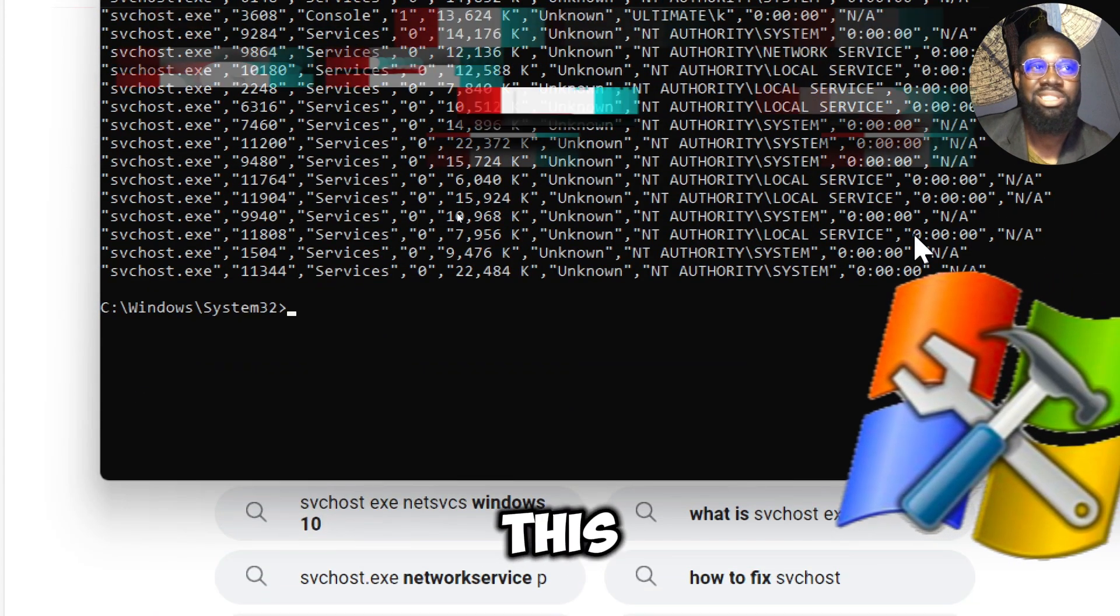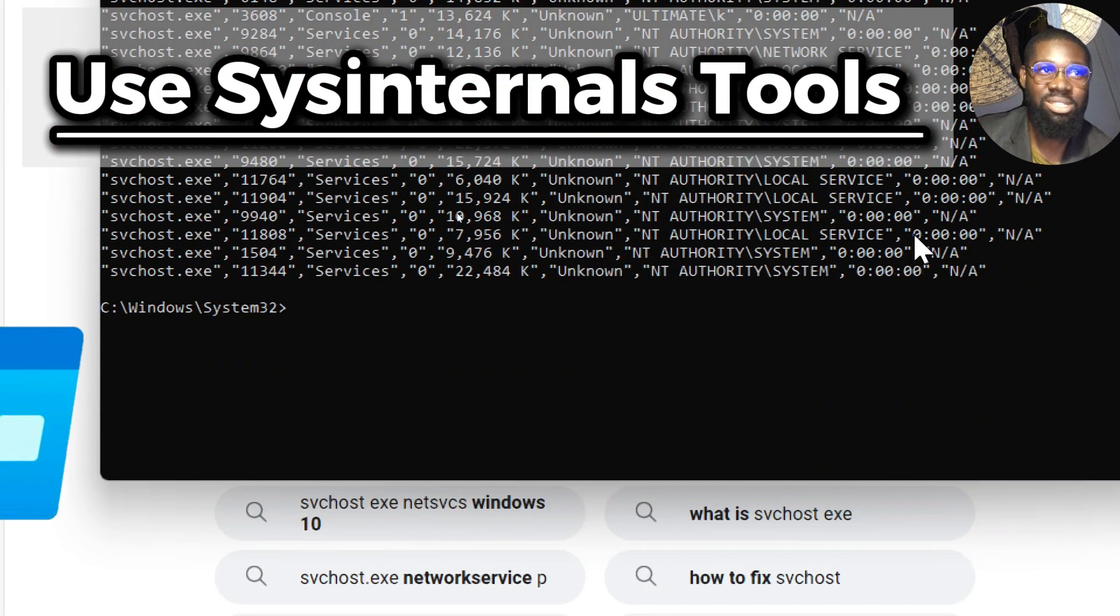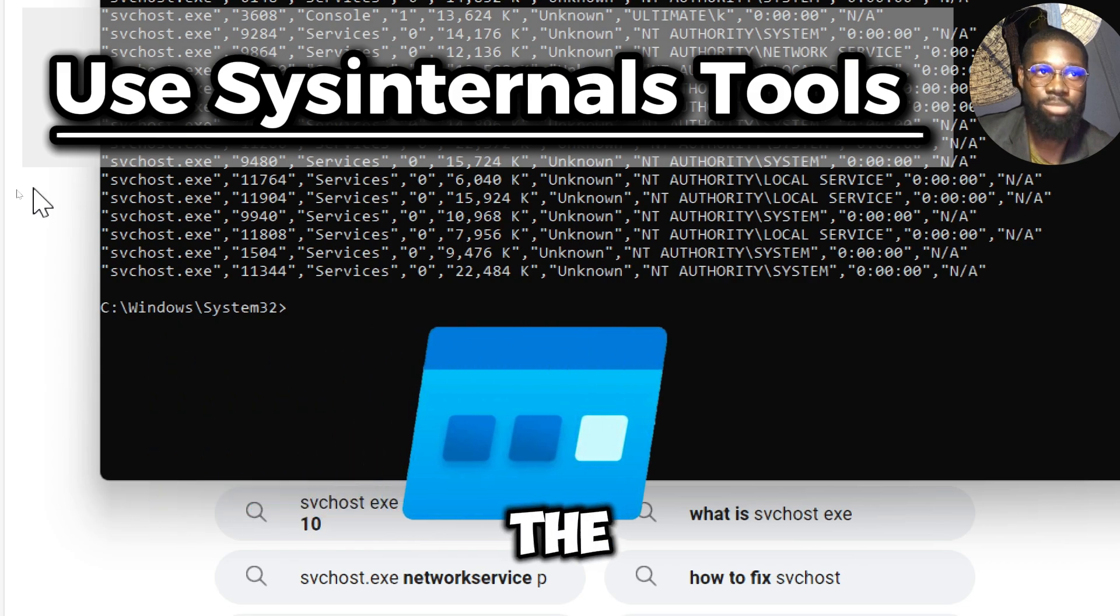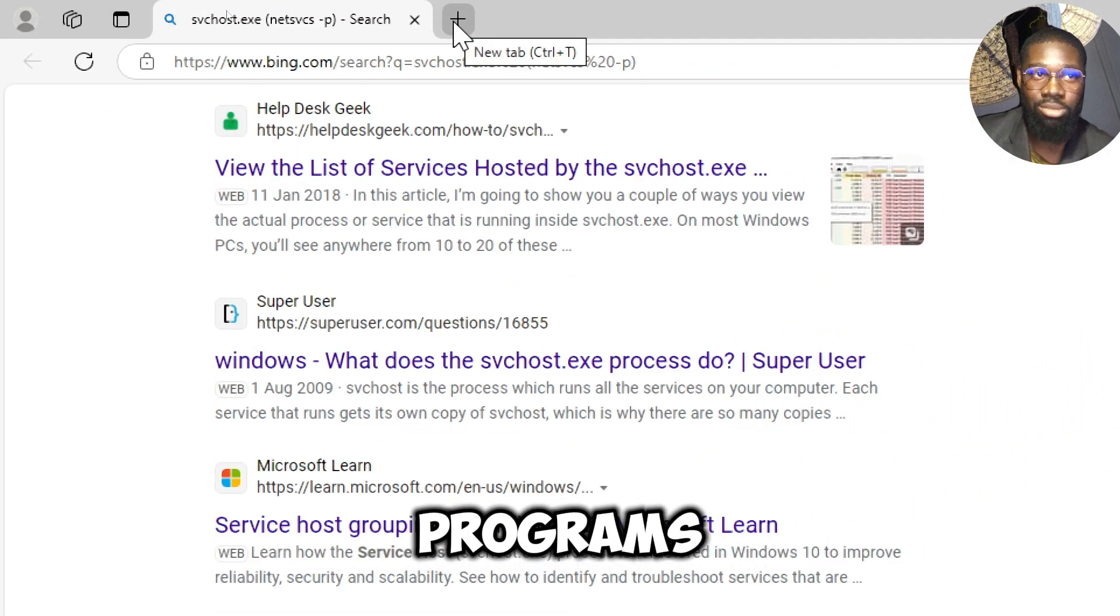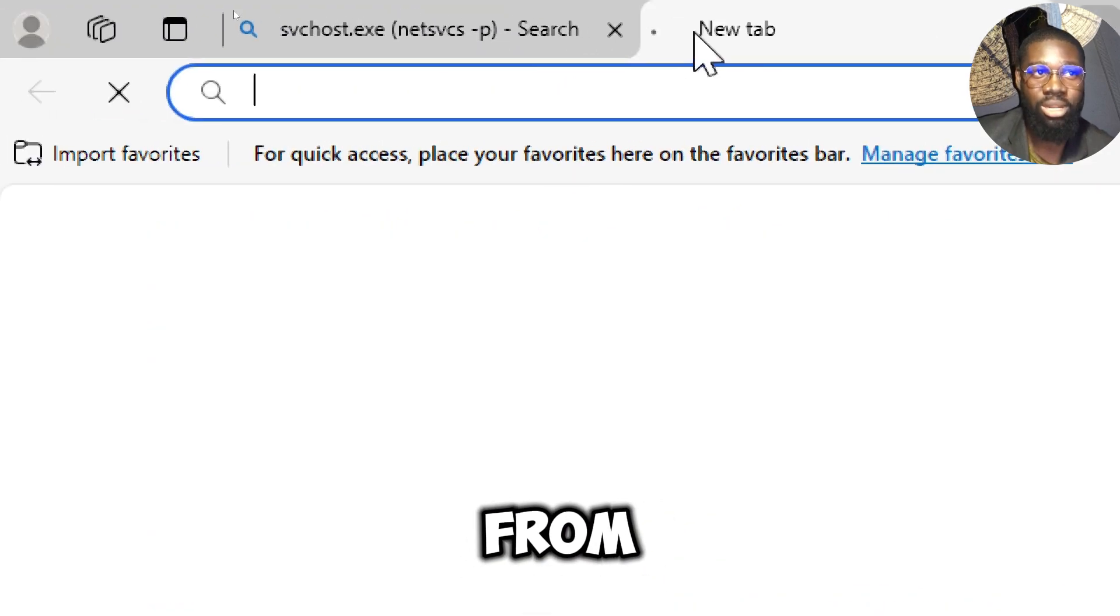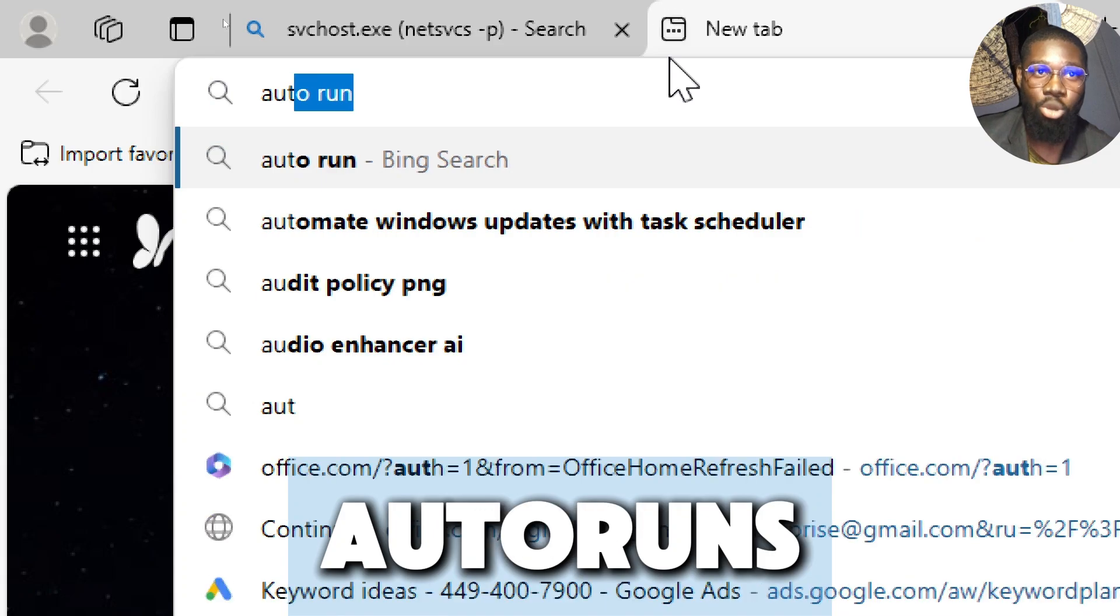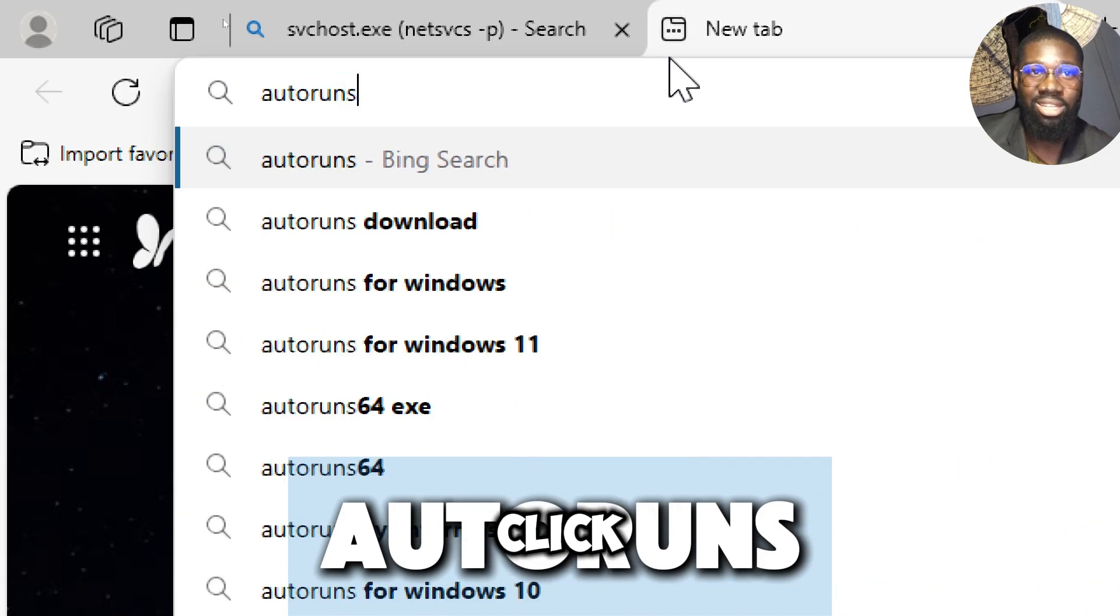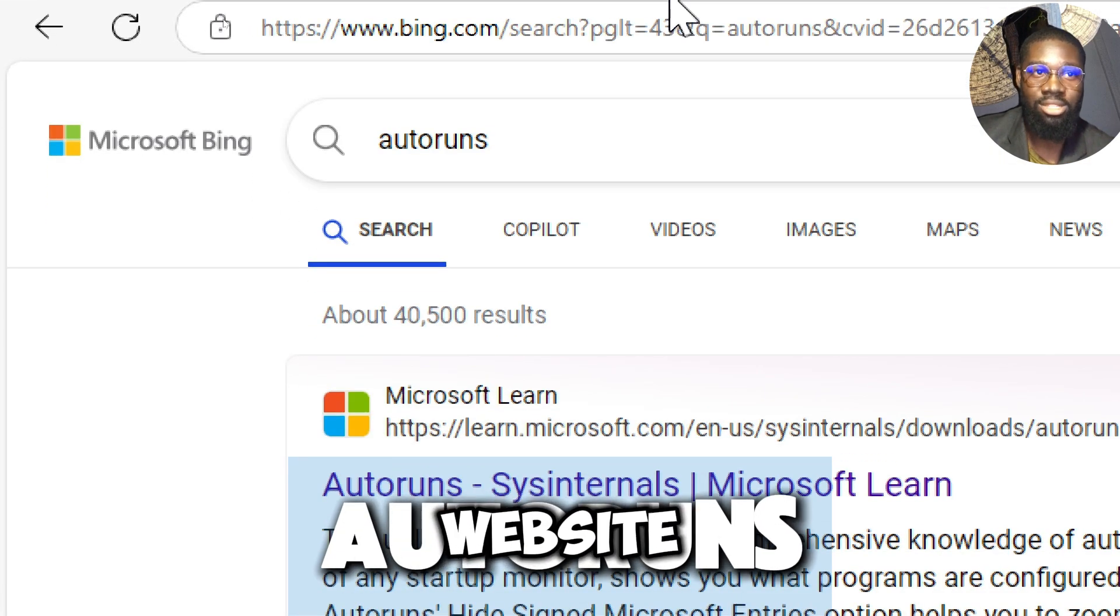Use Sysinternals tools. Using Autoruns is an effective Sysinternals tool for detecting spyware, as this tool provides detailed insights into auto-starting programs. Here's how to use it. Get Autoruns from the Sysinternals website. Type Autoruns in your preferred web browser and click on the official Microsoft website.